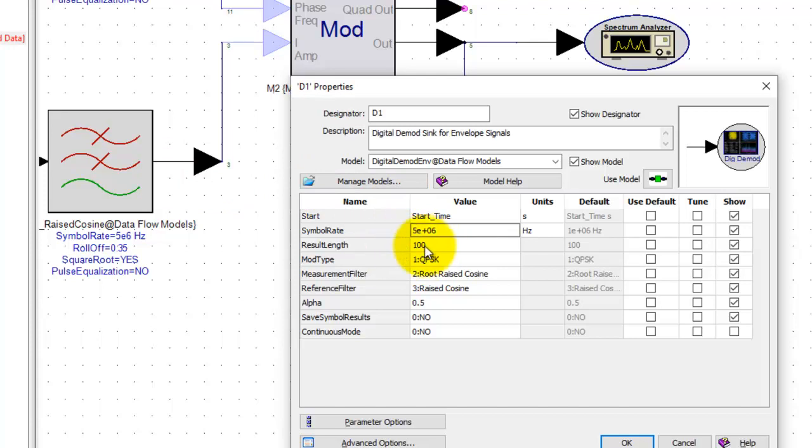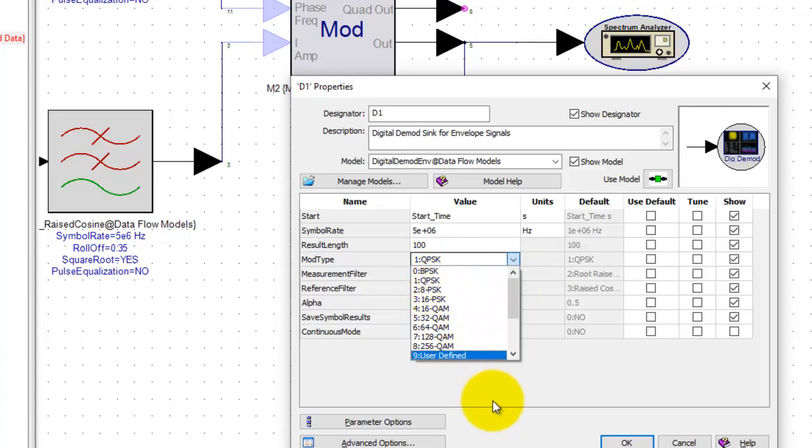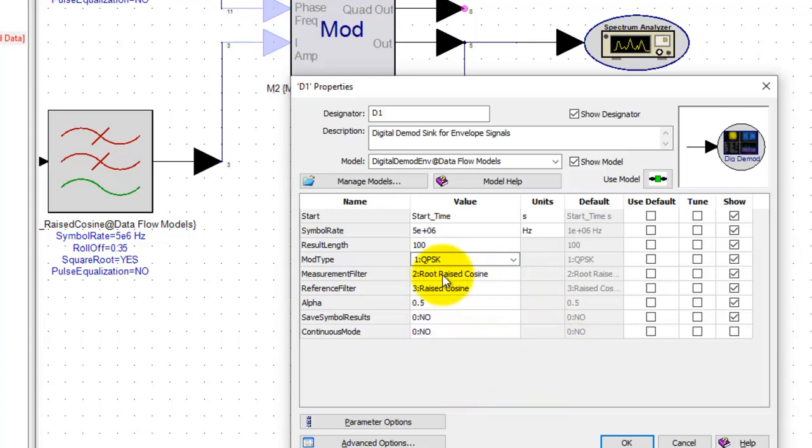You can define the result length, how many symbols would you like to average and calculate, the type of modulation. So there are a variety of modulation formats supported BPSK, QPSK and so on.